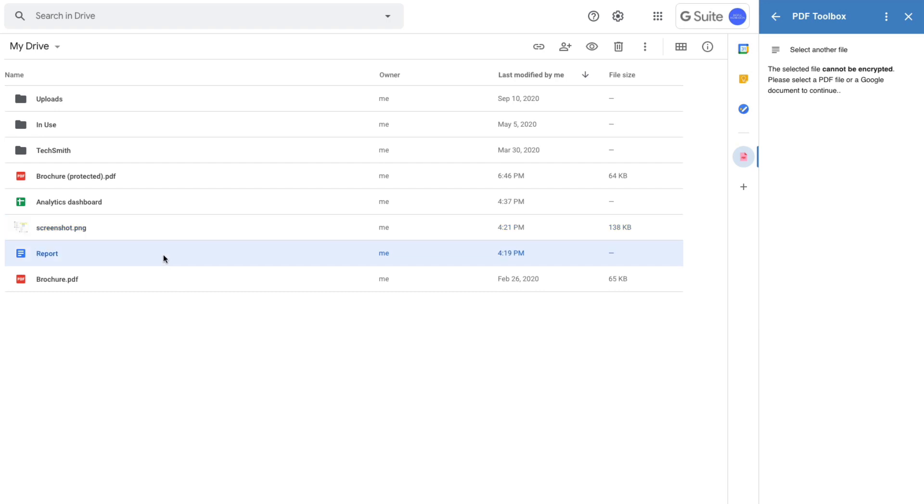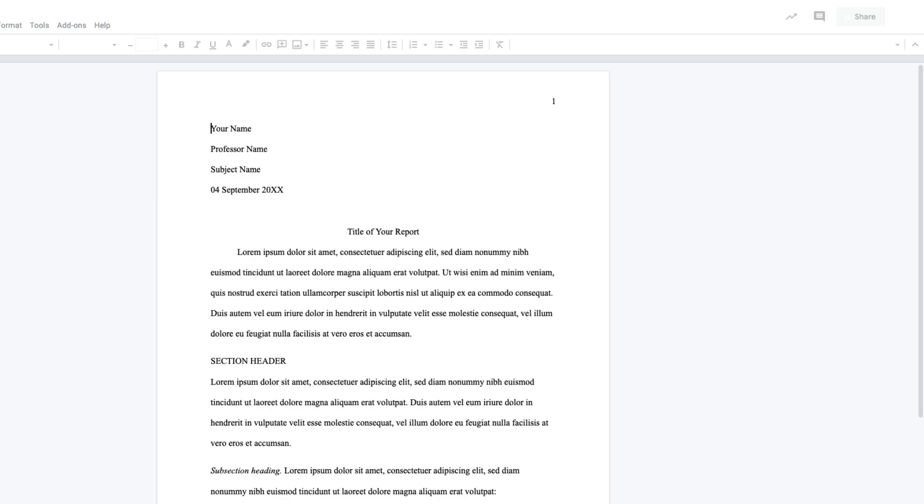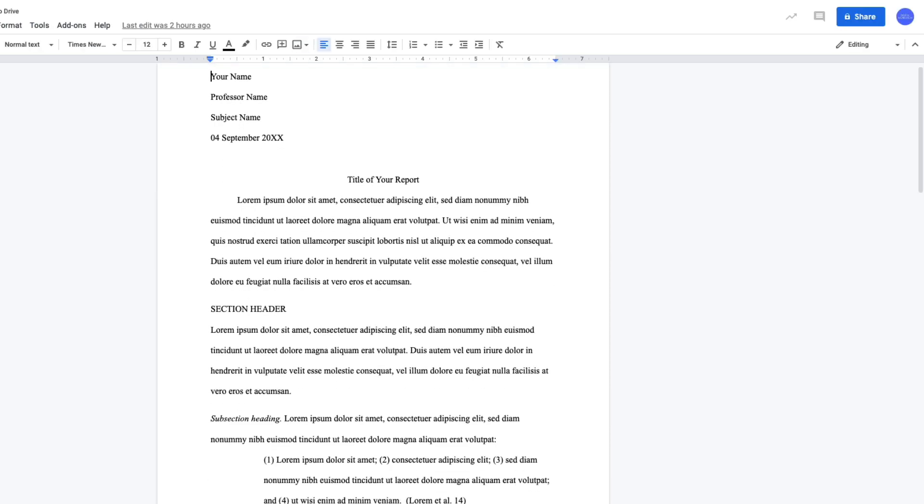Now I have this Google document in my Google Drive and let's say I want to protect it with a password.